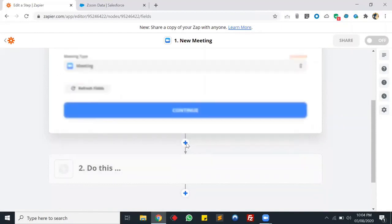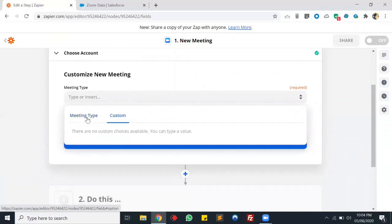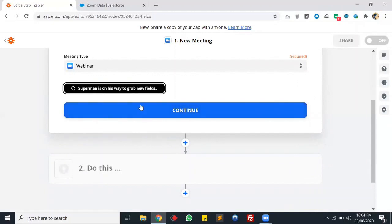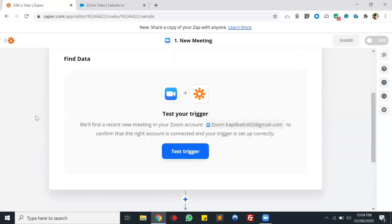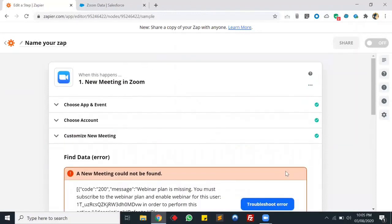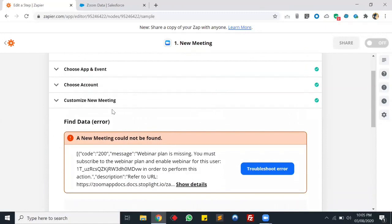These are some test data from meetings. Let's select meeting one, and it will display some fields from that meeting. Now it will find data from that meeting - let's test our trigger. It's unable to find the meeting right now because I'm already recording the screen using the Zoom application, so that's why it's not able to find Zoom there.